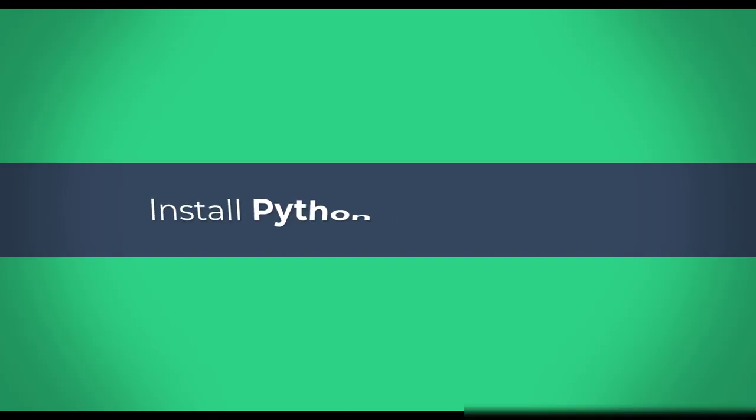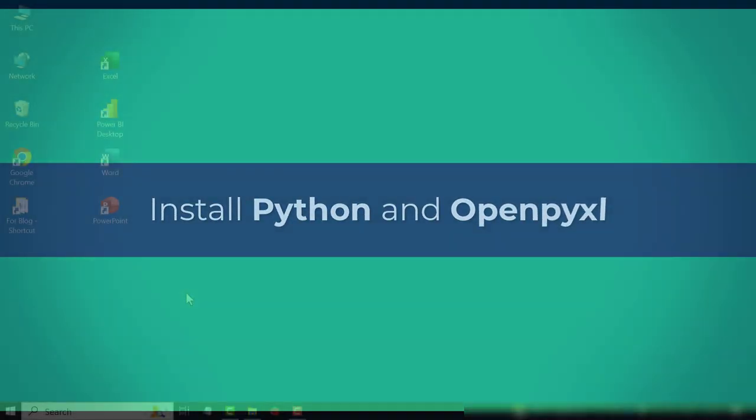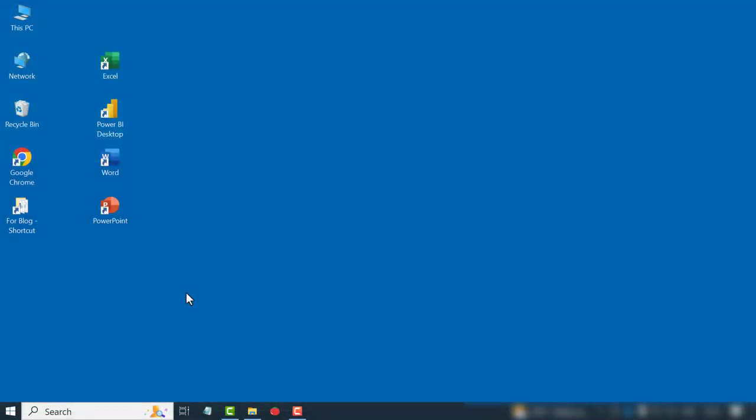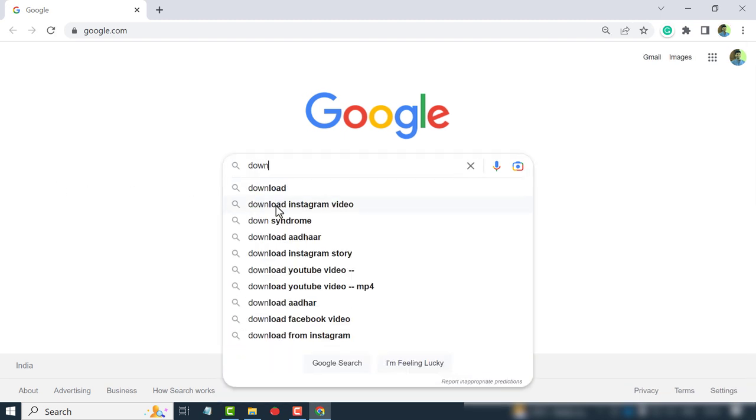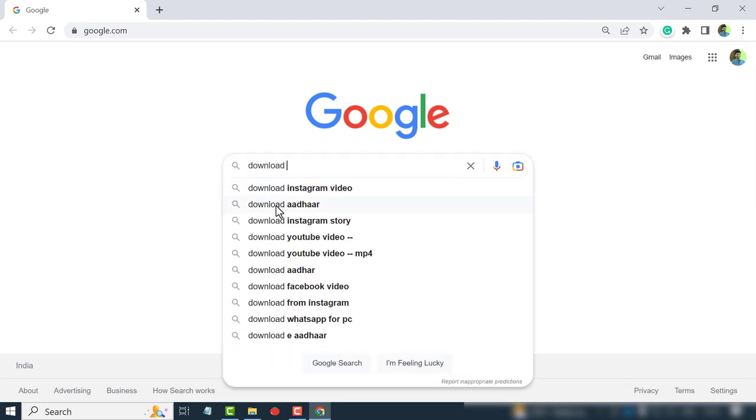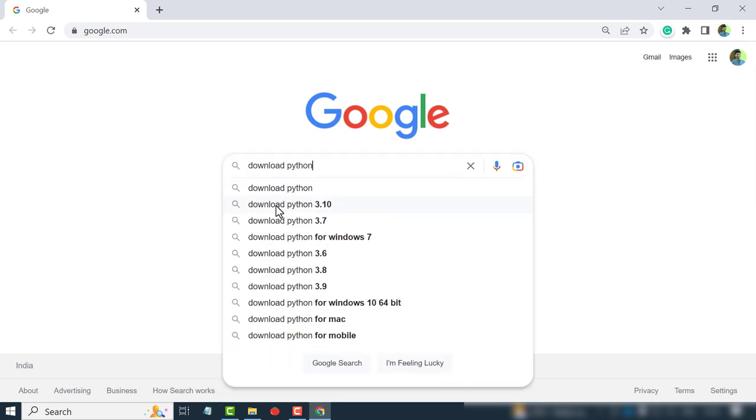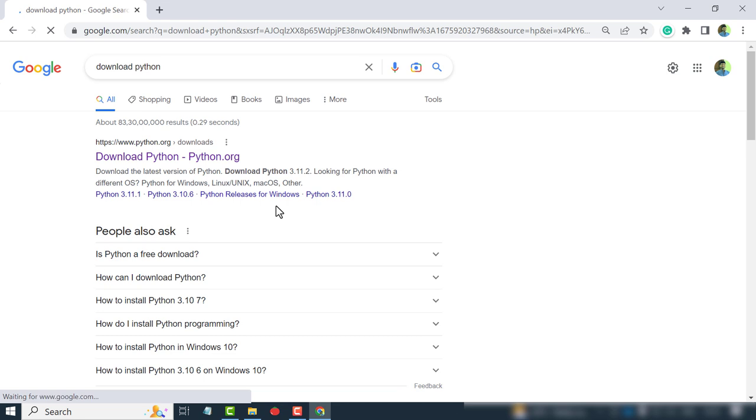For writing the code, we need Python and OpenPyExcel in the computer. To install Python, open the web browser. Google for download Python.